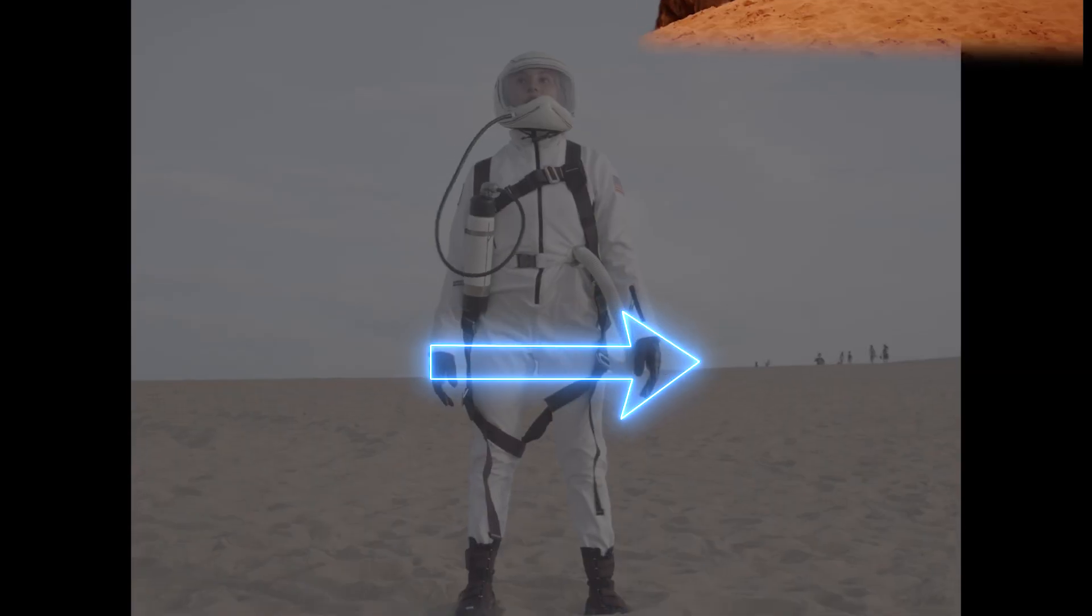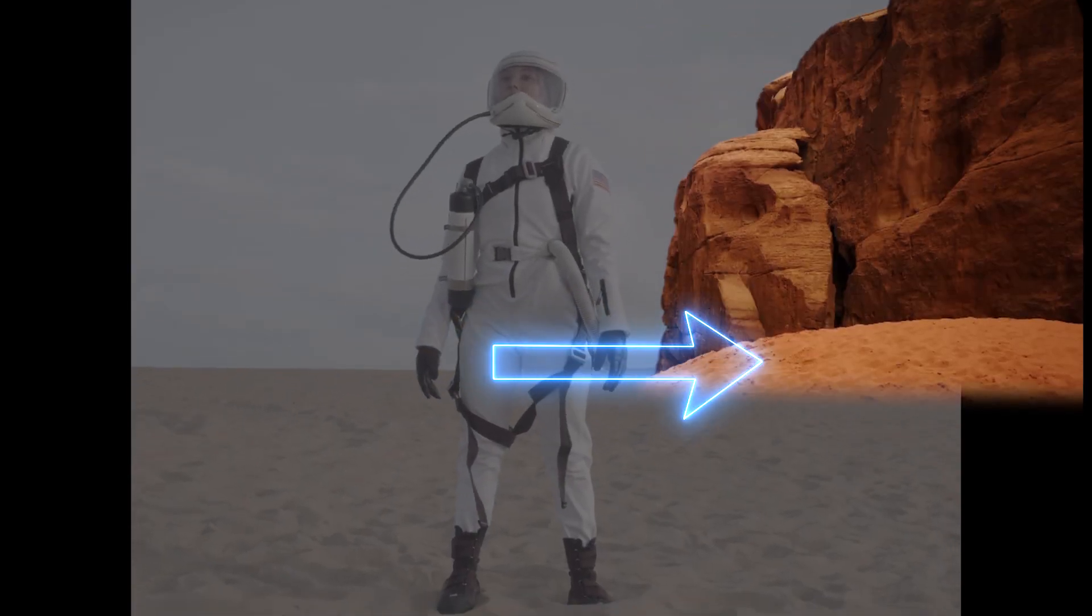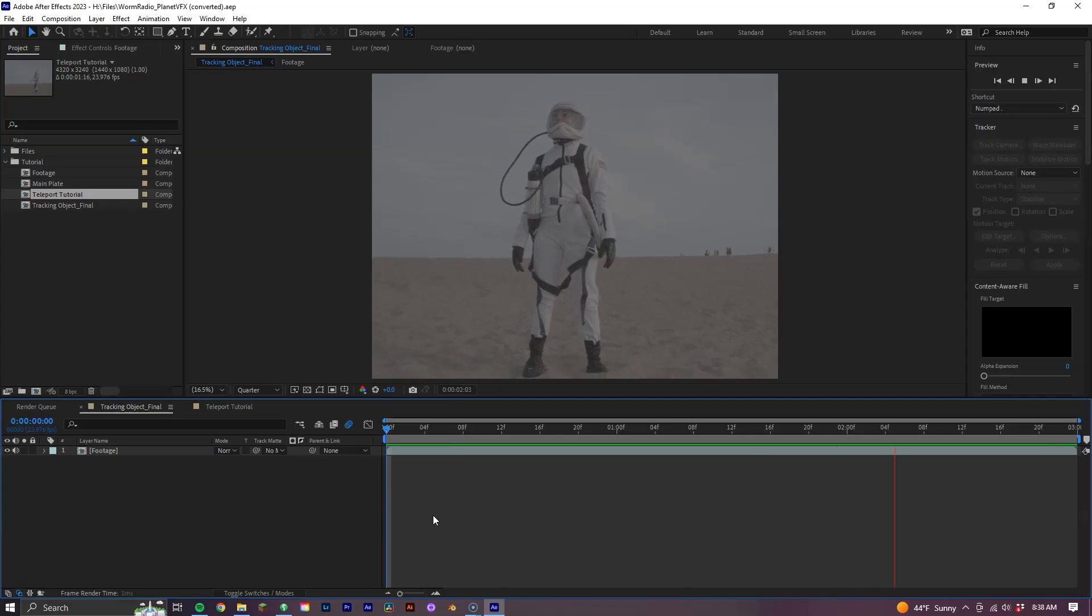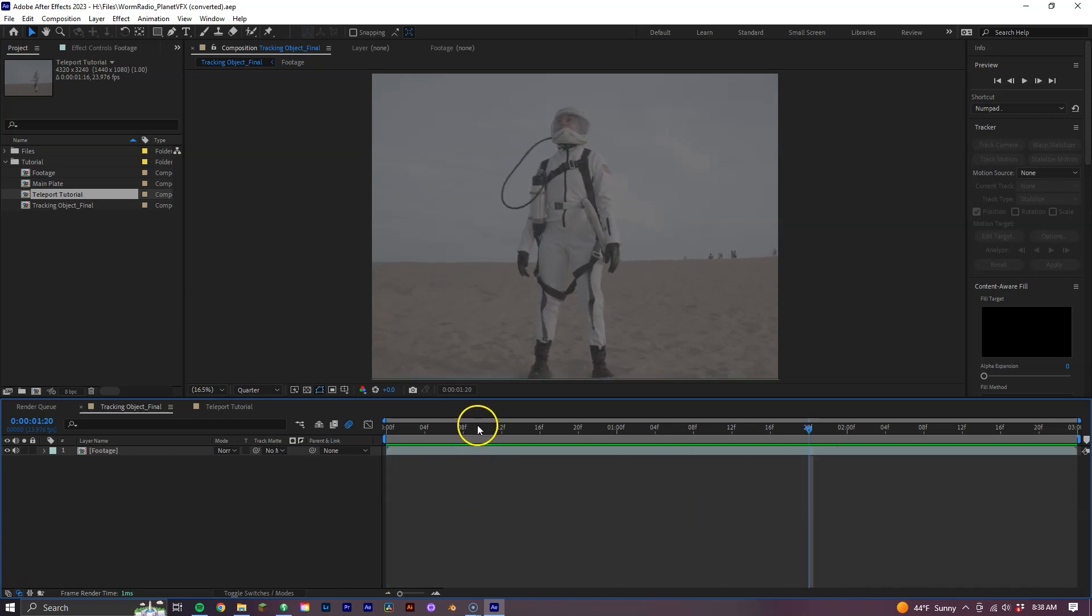Starting off, we're going to be going as basic as it gets, which is just adding an object over top of what we're trying to remove in our shot. In our case, it's going to be a large rock going over these people. First things first, let's track our shot, which I prefer to do in Mocha AE.